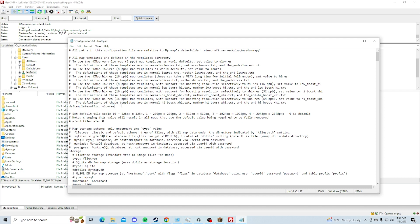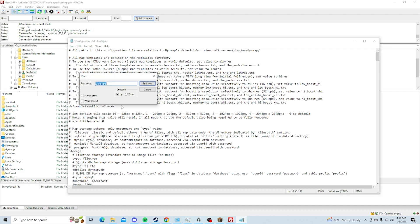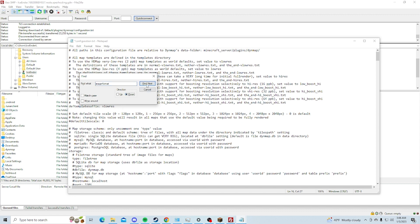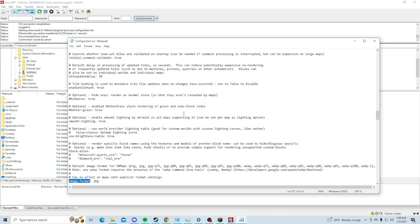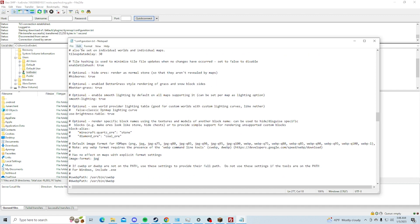The next thing you've got to do is change the image format. To search this up, just click Control-F and search up image-format, exactly like that. And you should find this. If it's not JPEG, change the JPEG. And the next thing you've got to do is just save this.